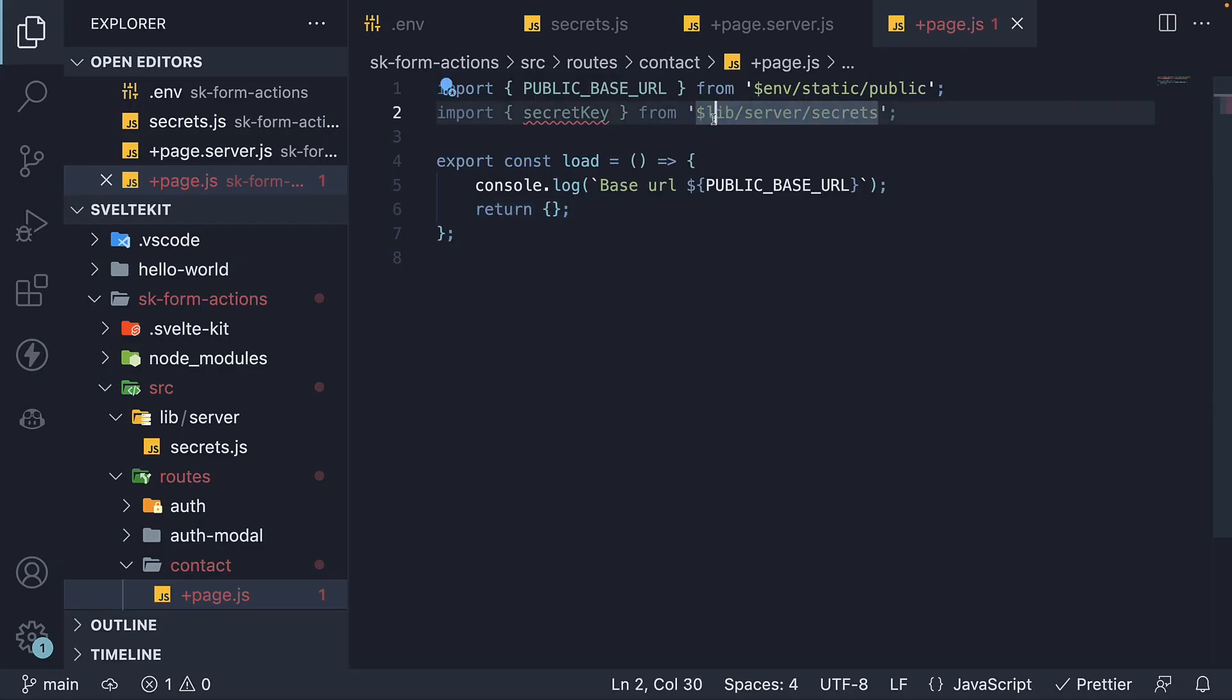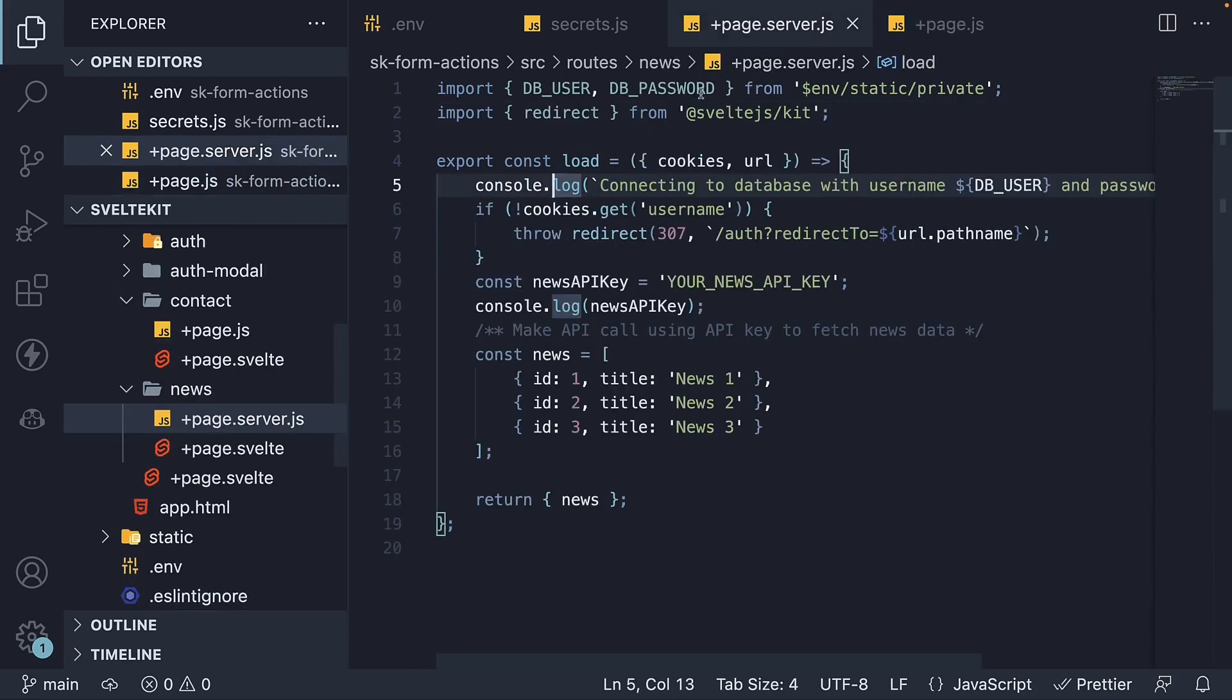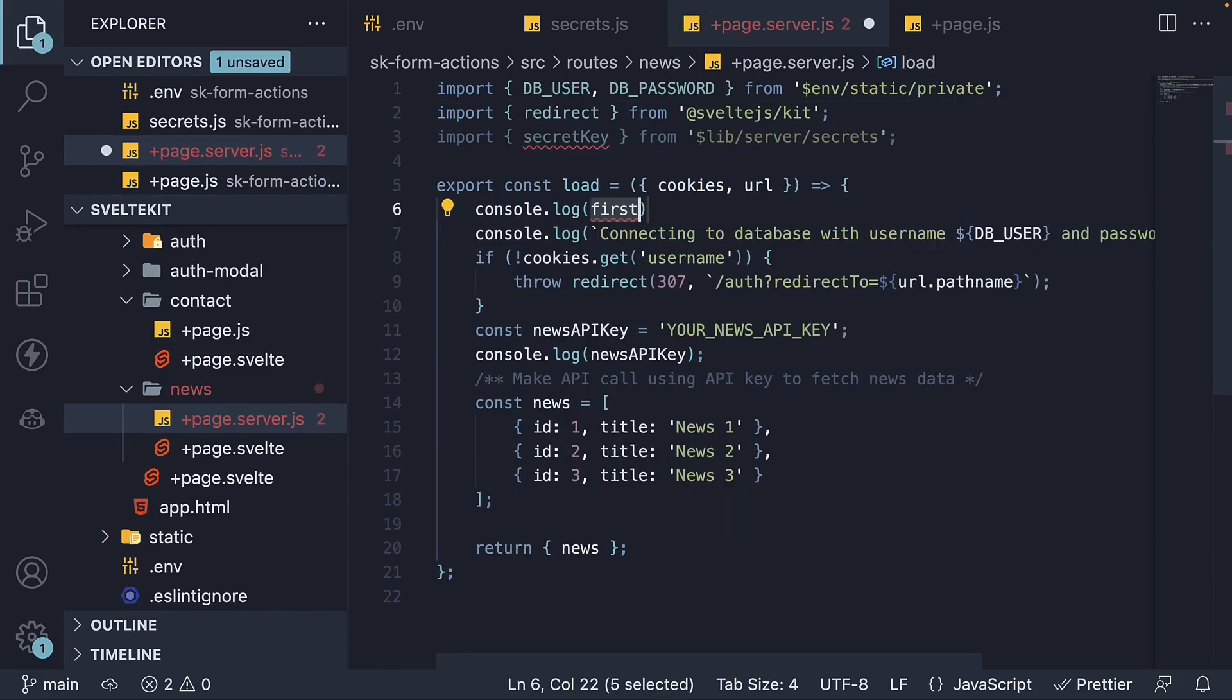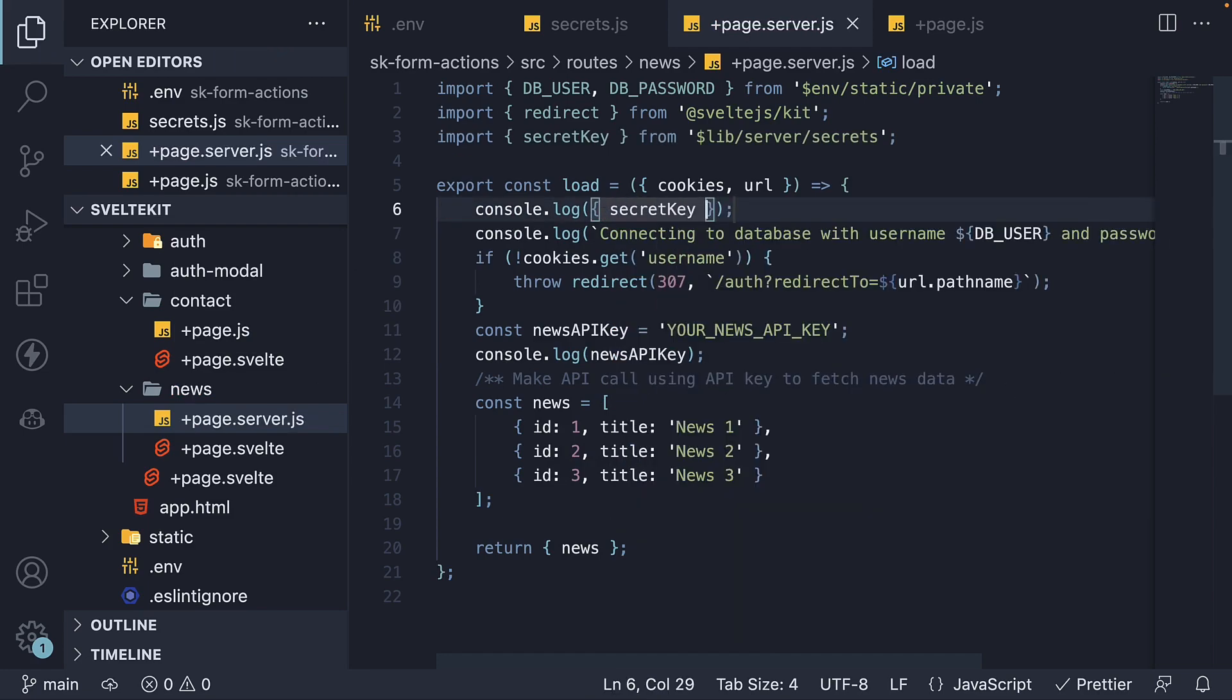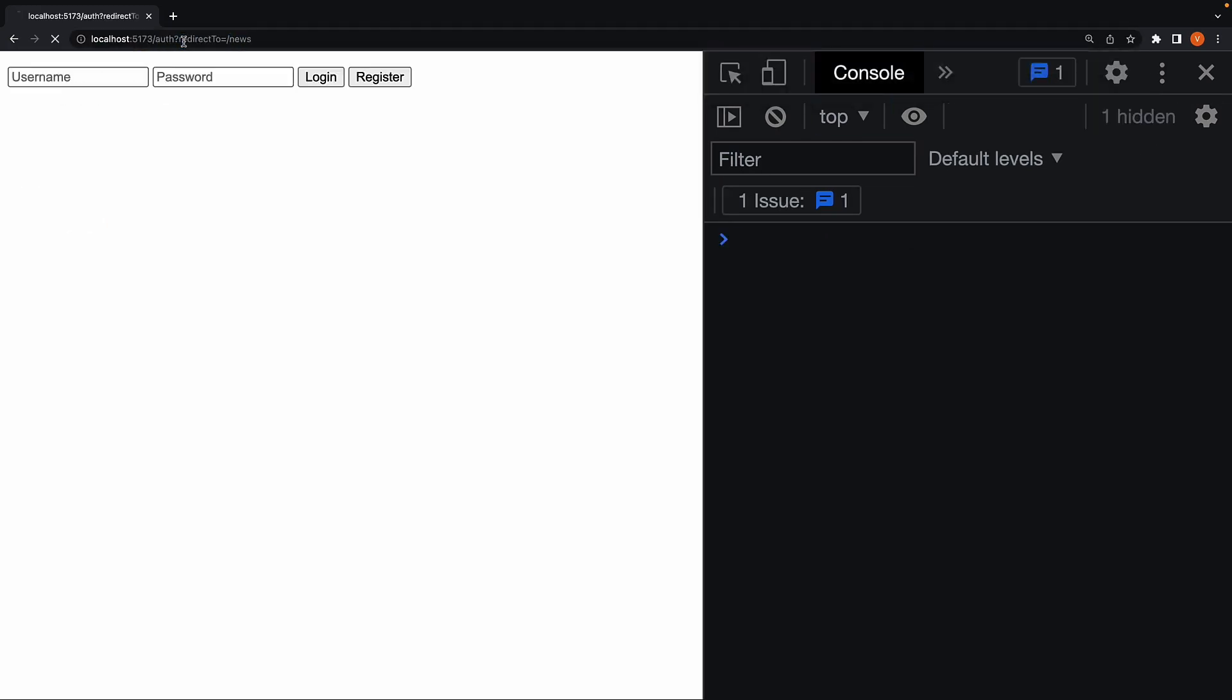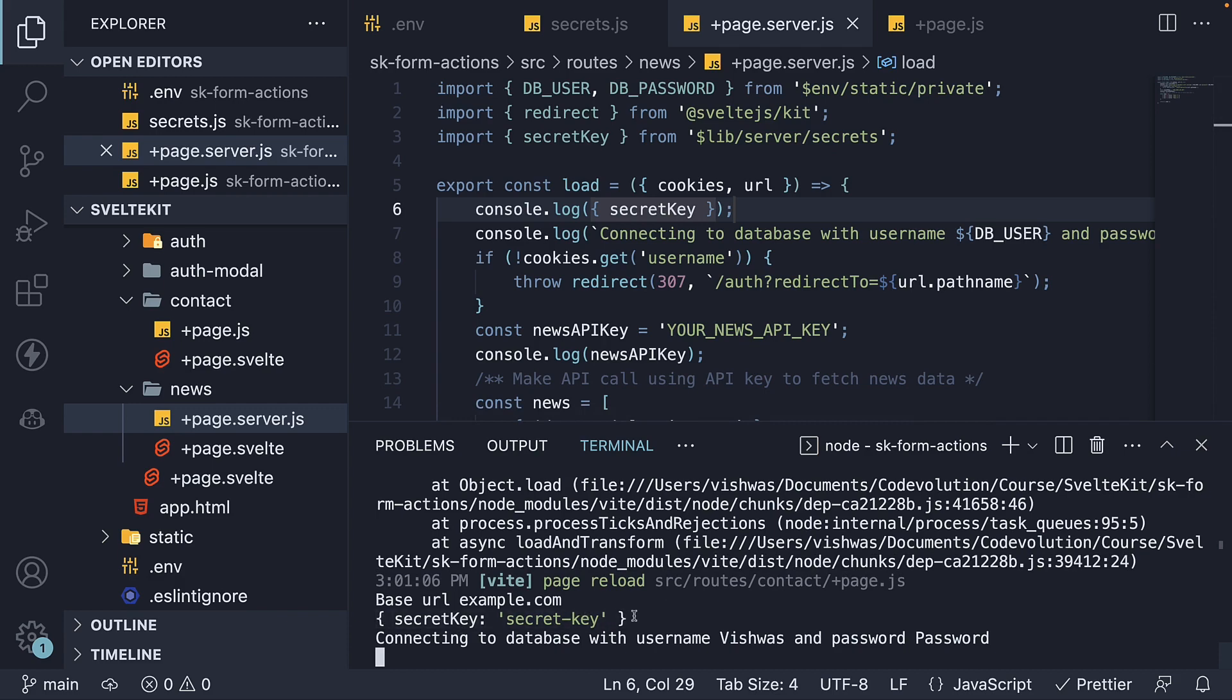If you move this import to page.server.js, in the news folder, log the value. Head back to the browser and navigate to slash news. We can see the value logged in the terminal. So the value can only be used server-side and not in client-side code.